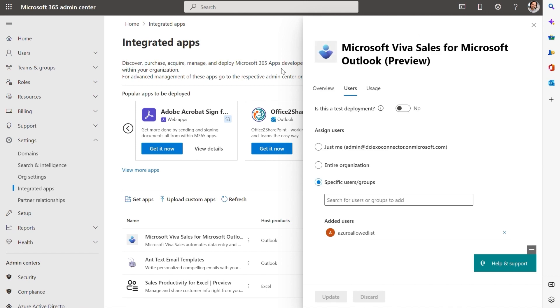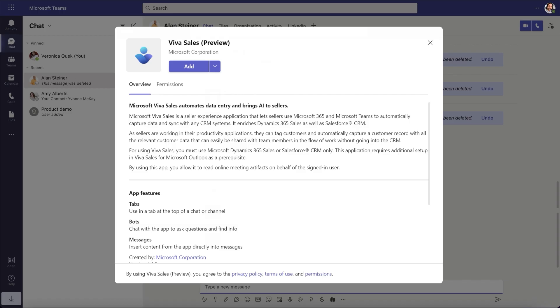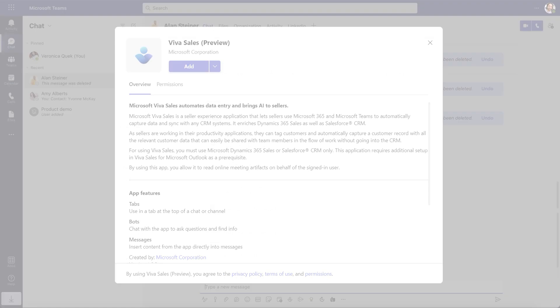And I can, of course, select the entire organization again. Next, I can also install the Teams app following the setup instructions.